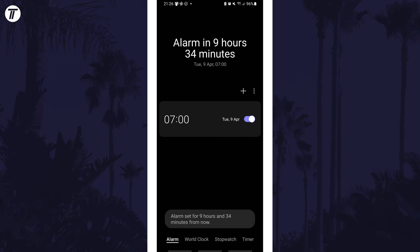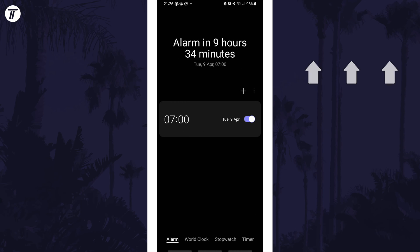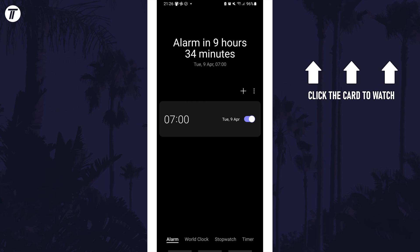That's how to change the alarm sound on your Samsung phone. Click the card on screen now to watch a video of mine showing you 10 easy ways to speed up your Samsung device.